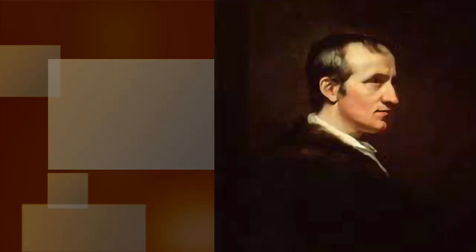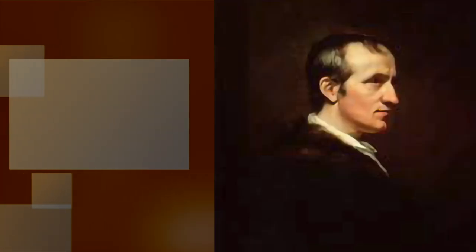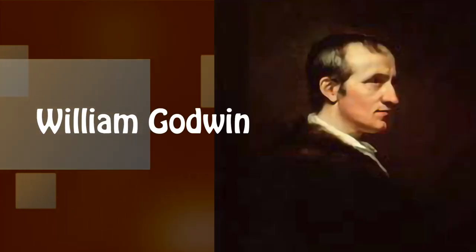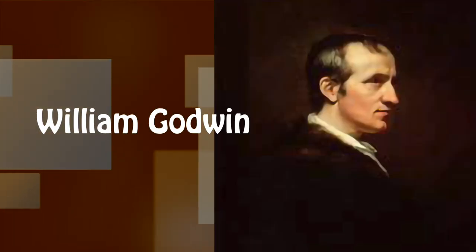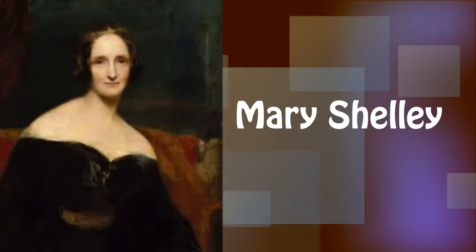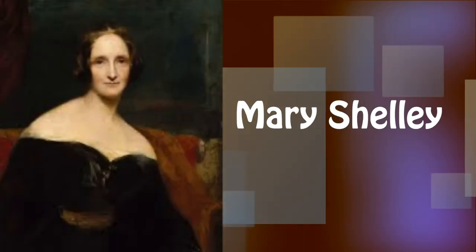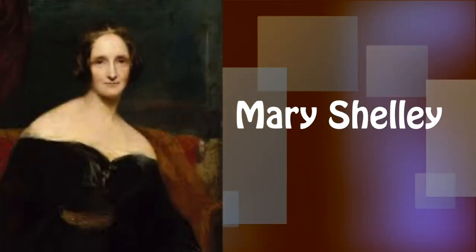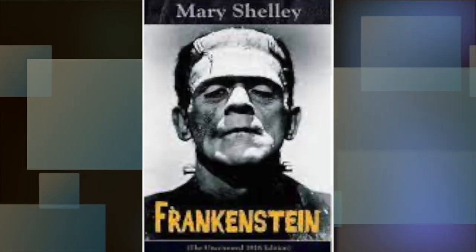Back in London, she began a love affair with the writer and philosopher William Godwin, and soon gave birth to Mary, who would grow up to be Mary Shelley, the author of Frankenstein.